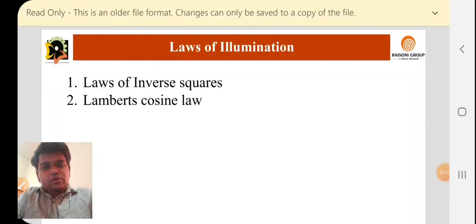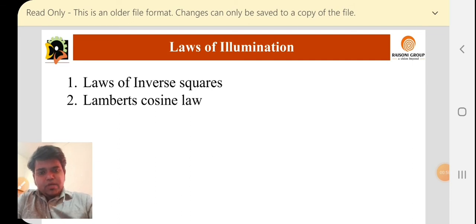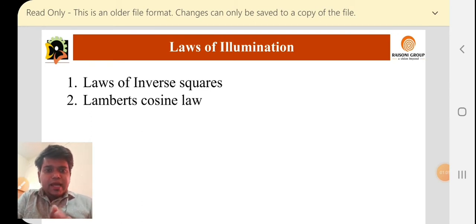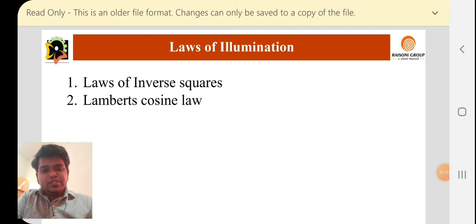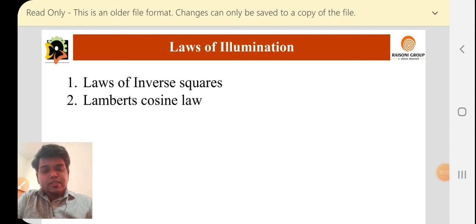There are laws of illumination. There are two types of laws: the Law of Inverse Square and Lambert's Cosine Law. Whenever light falls on a surface, that surface is illuminated by some radiant energy. How they will be illuminated, what area they will capture, and what amount per unit area they will capture — we will calculate using these laws. I will explain these two laws in a very simple language.